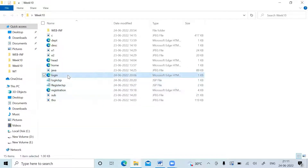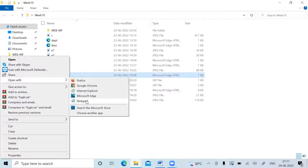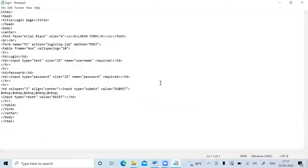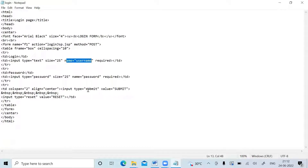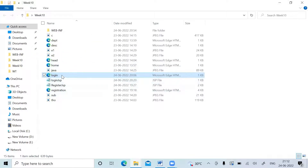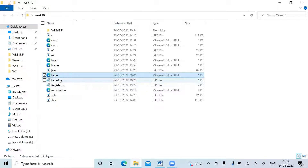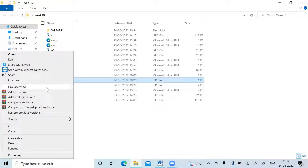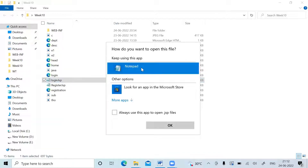Next is the login page. In login.html, the form tag's action attribute is set to login.jsp, so when the user hits the submit button it navigates to login.jsp. The text field is named 'username' and the password field is named 'password'. That's the only key thing in the login HTML — it directs to login.jsp upon submission.